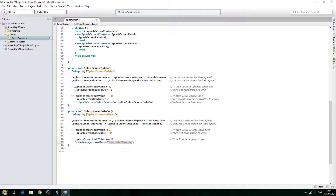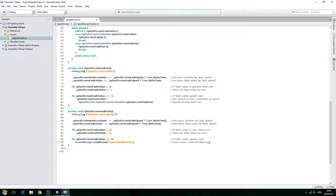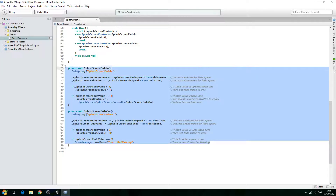Controller Warning is the next scene we're going to create. It will sit between the splash screen and the main menu, where we warn the player that this is a controller-only game. We'll add the comment: load scene, controller warning. And we'll save — so these two functions are now complete.